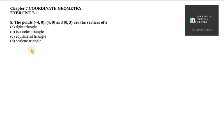Hello everyone, let's start with question number 8. The points (-4, 0), (4, 0), and (0, 3) are the vertices of which type of triangle? We have to check which form of triangle these vertices make.